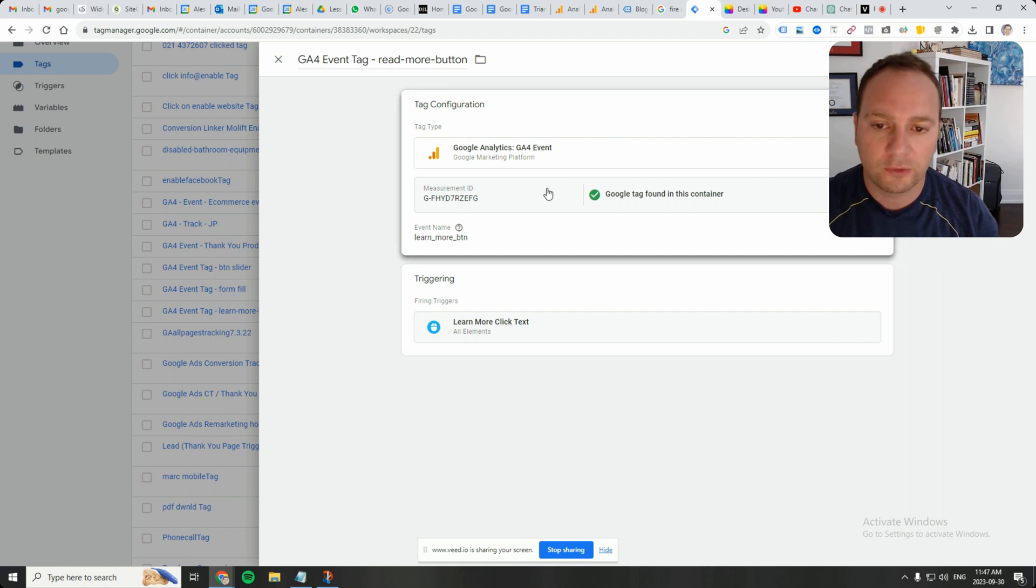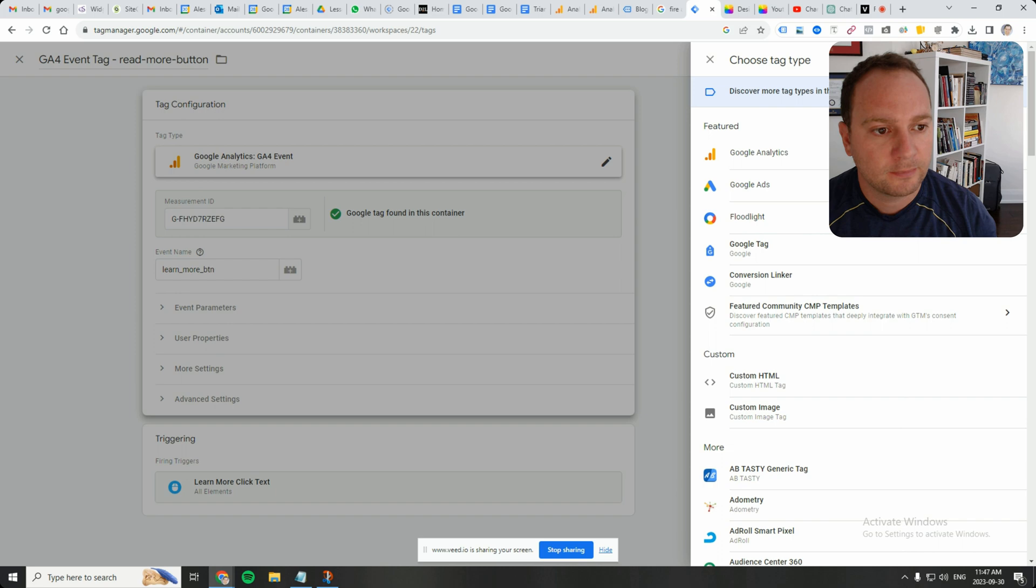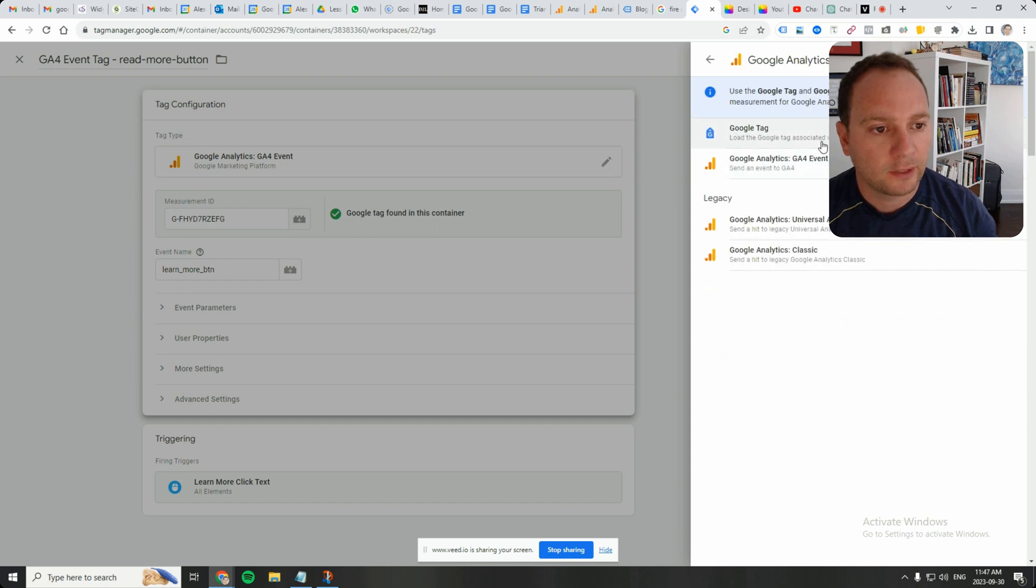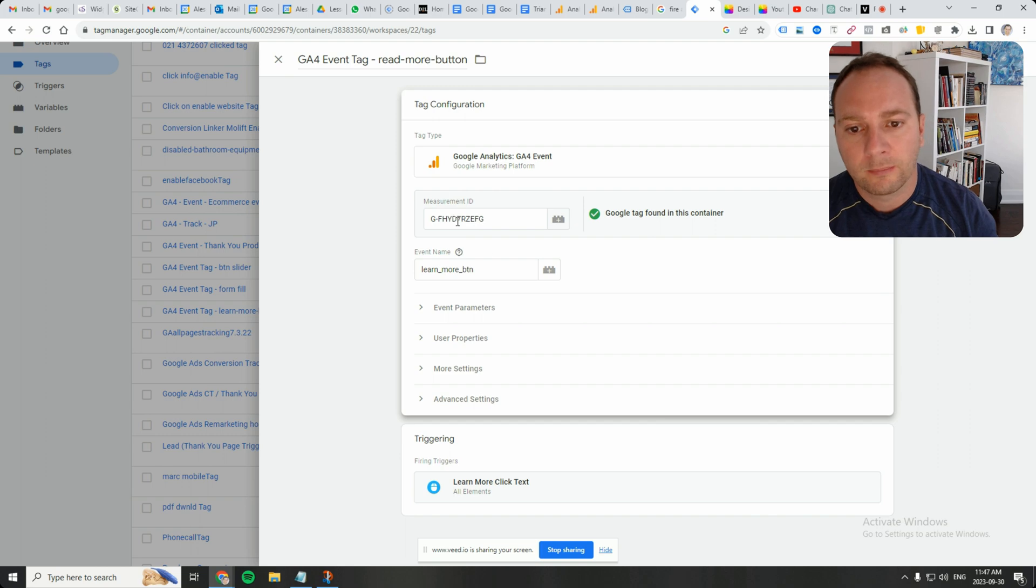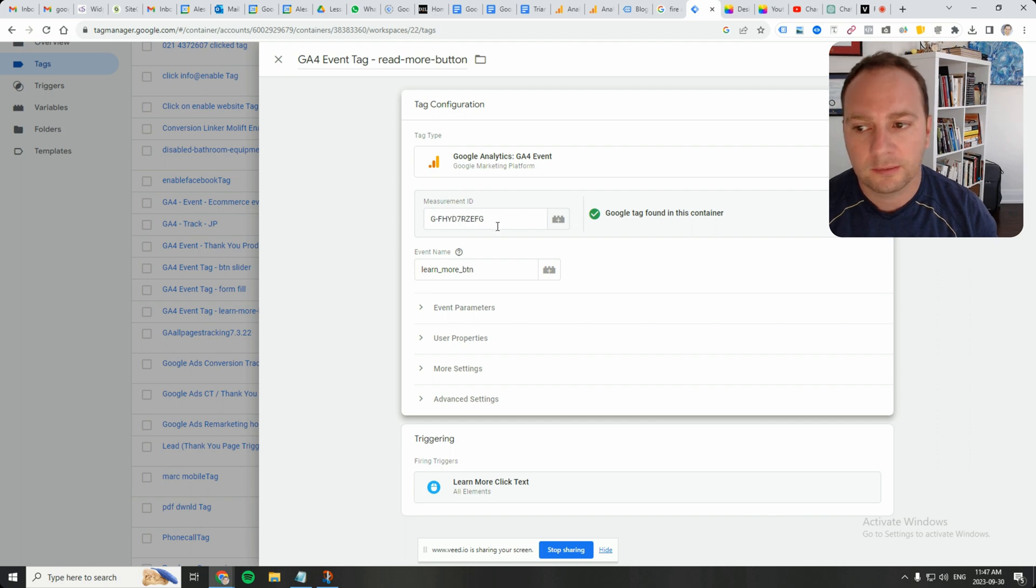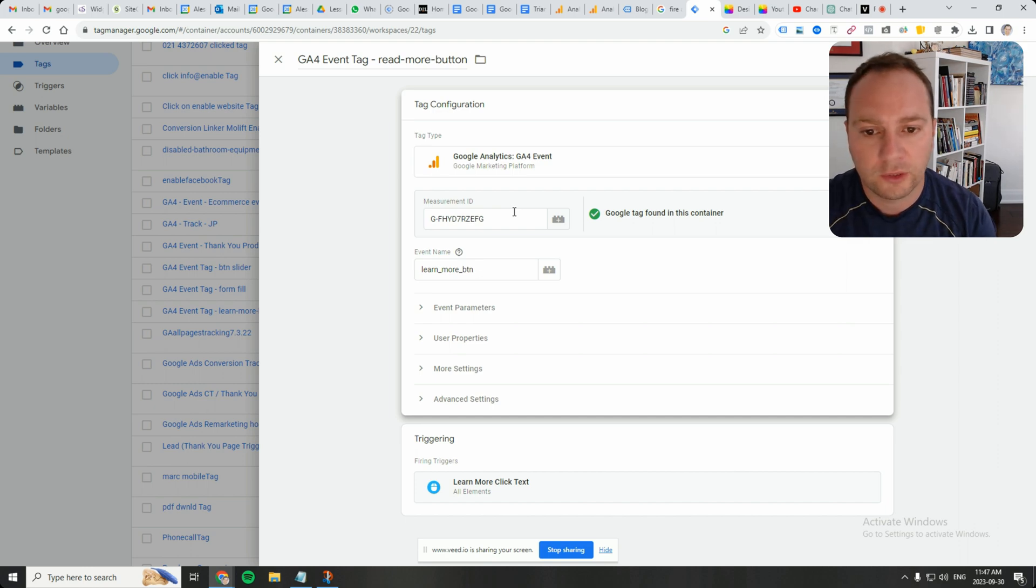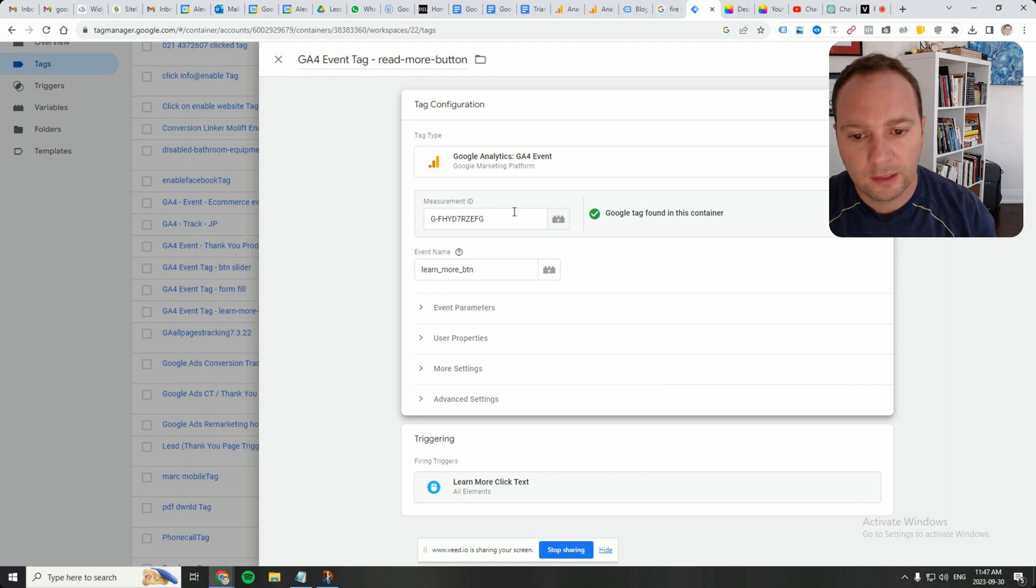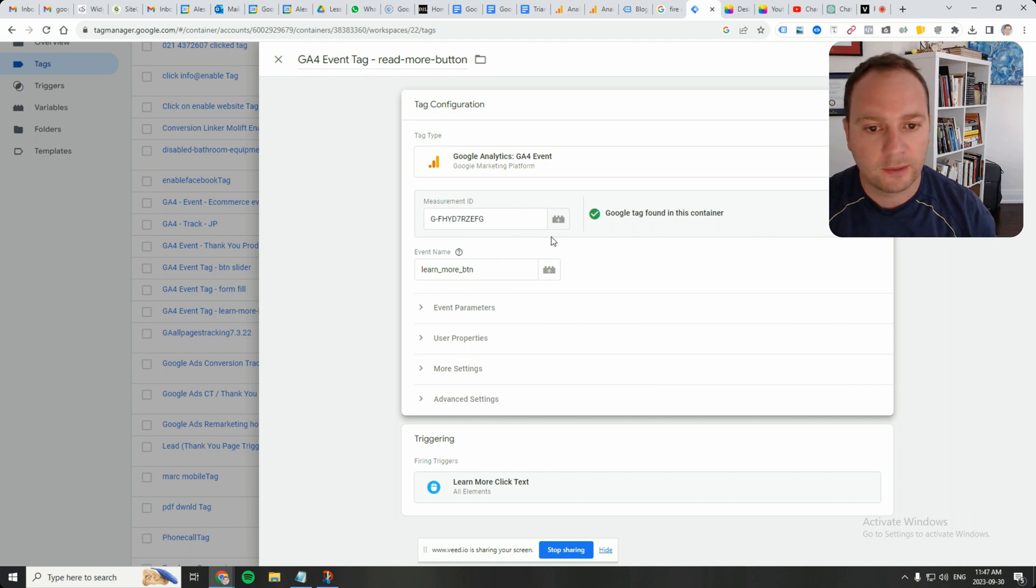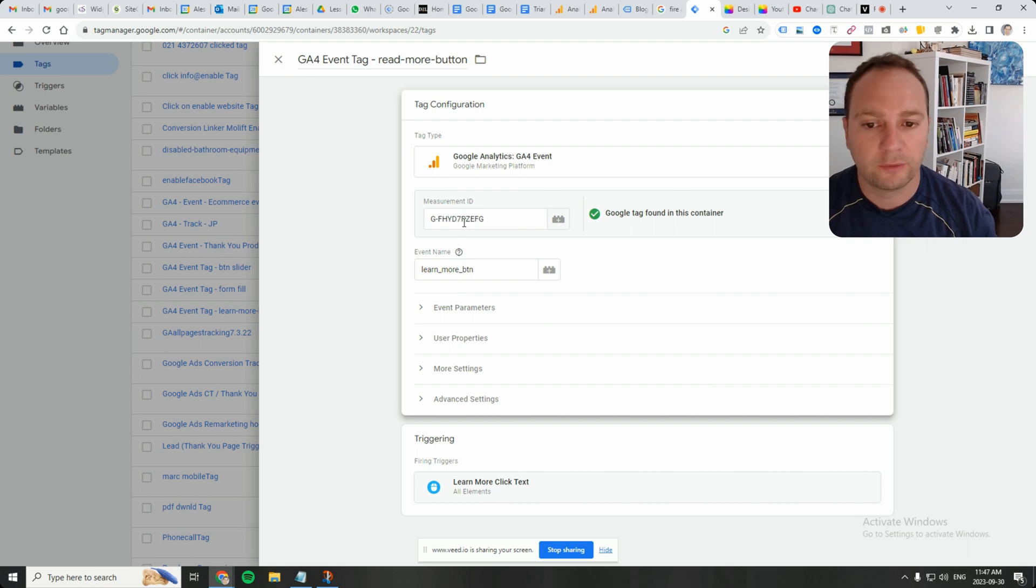In the tag configuration, if you're doing this from scratch, you'll go here to this pencil icon. You'll click on Google Analytics and you'll click on Google Analytics GA4 event. Put your measurement ID here. You can get this from your Google Ads account or from your GA4 account. But if it's in the container already, it will tell you that it's already in the container. But this usually reflects the property of your GA4 account.